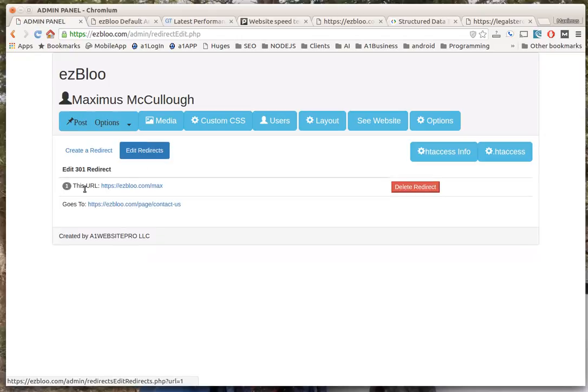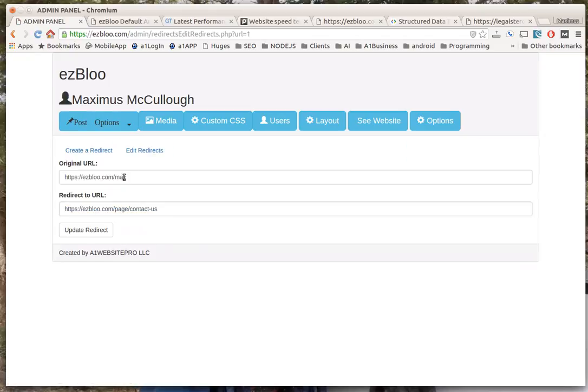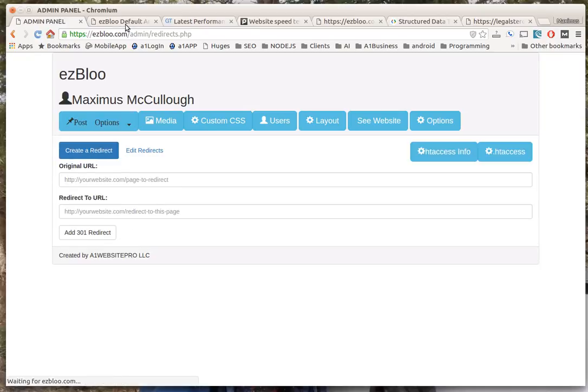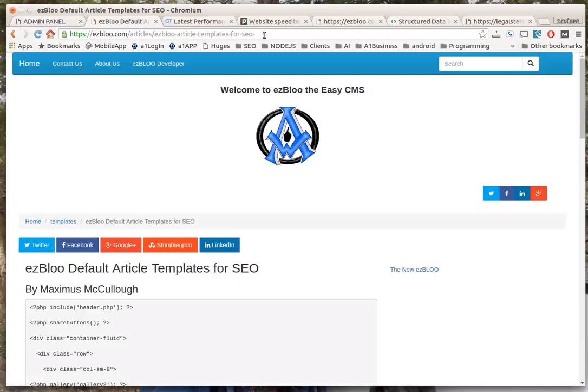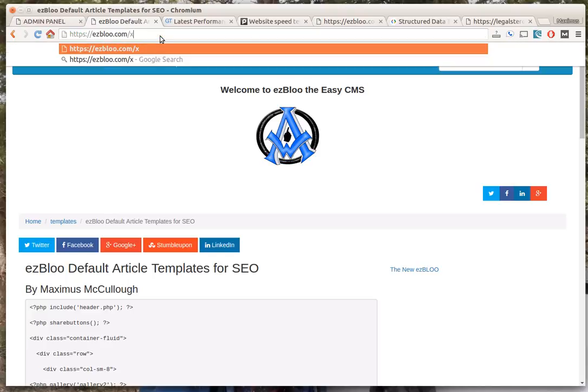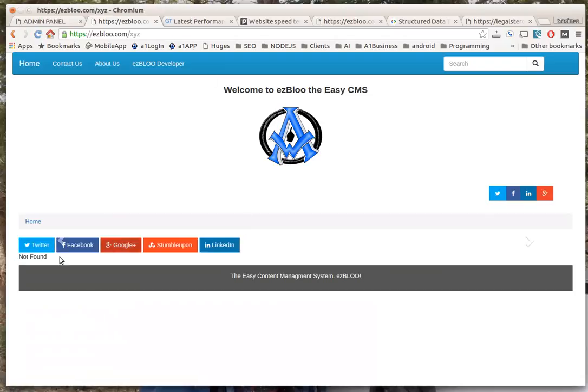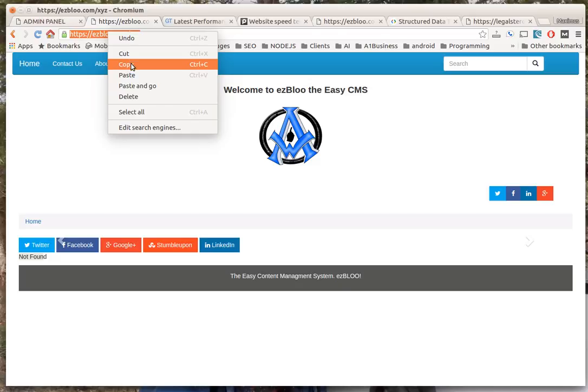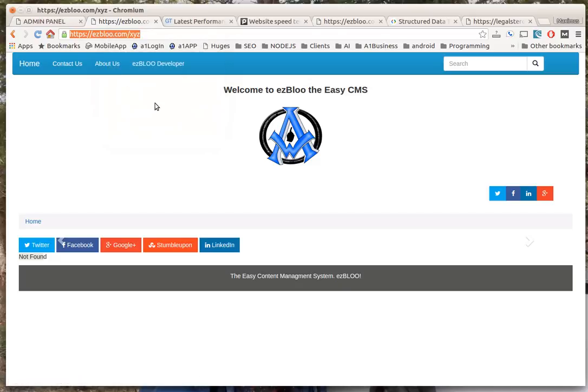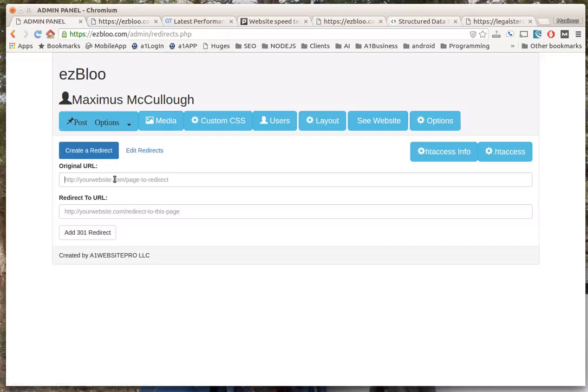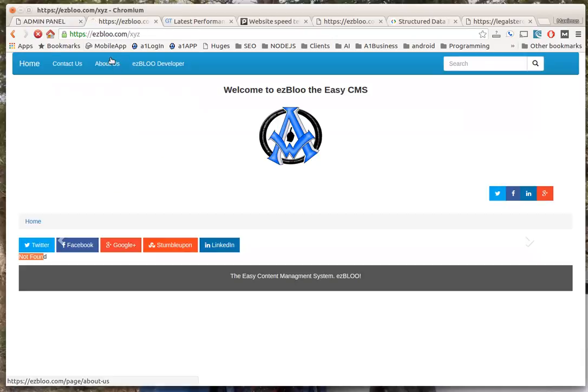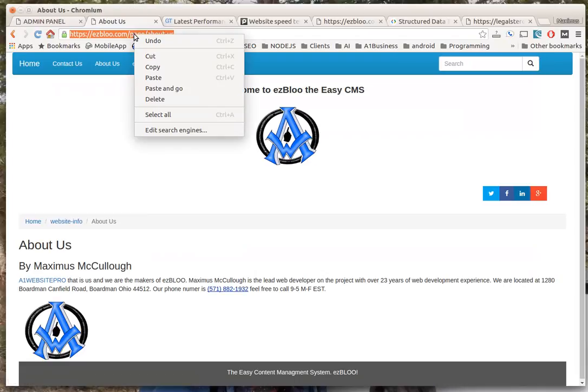For instance, we have ezBloo/max that doesn't actually exist on the server. Let me show you how to do a redirect - it's really simple in ezBloo. Let's say we had xyz out there somewhere in cyberspace and they come to our website and they get this 404 not found page. All you do is copy that URL, or you could get it from Google Webmaster Tools, download the whole data and put them in here. The original URL, the one that needs redirected, and then maybe we'll redirect it to a real page like About Us.